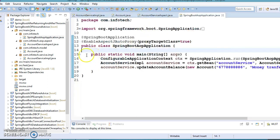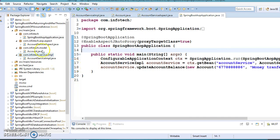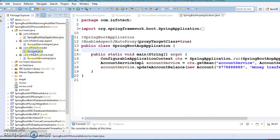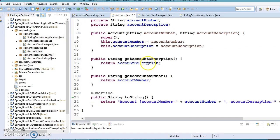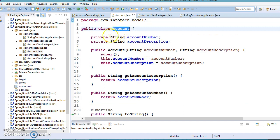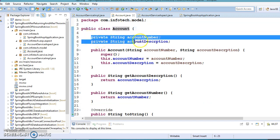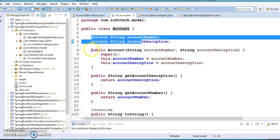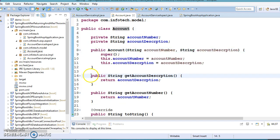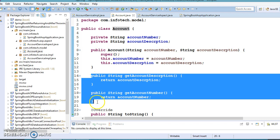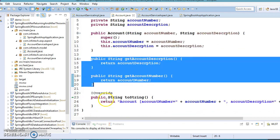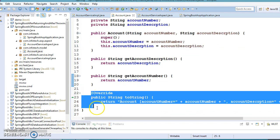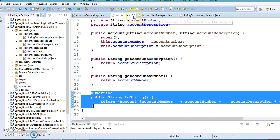We have a model class called Account which has two private fields, one constructor, and public getter methods. We have also overridden the toString method. That's all about this model class.